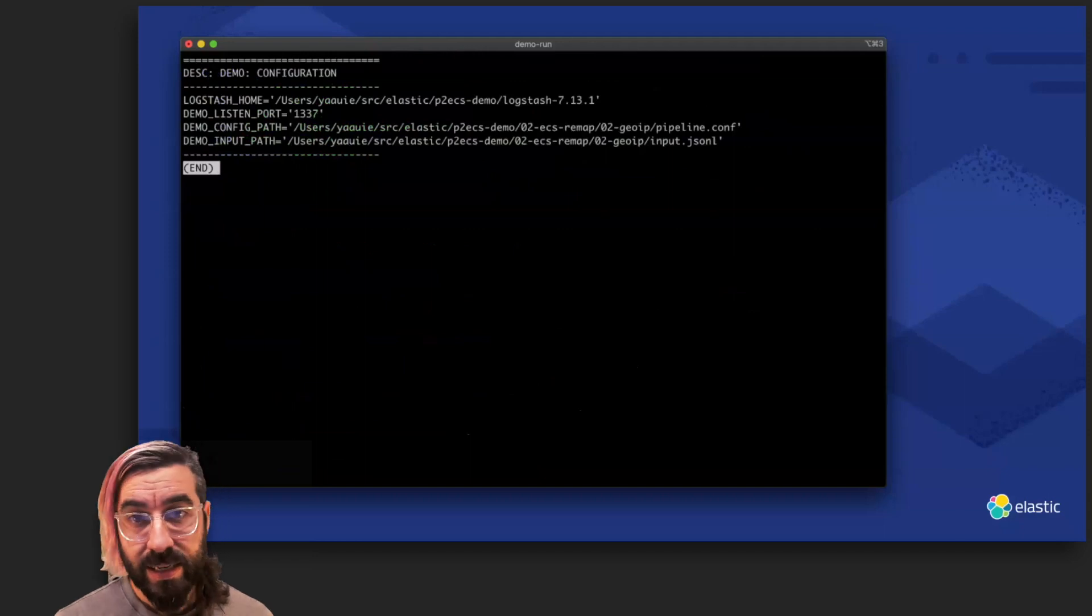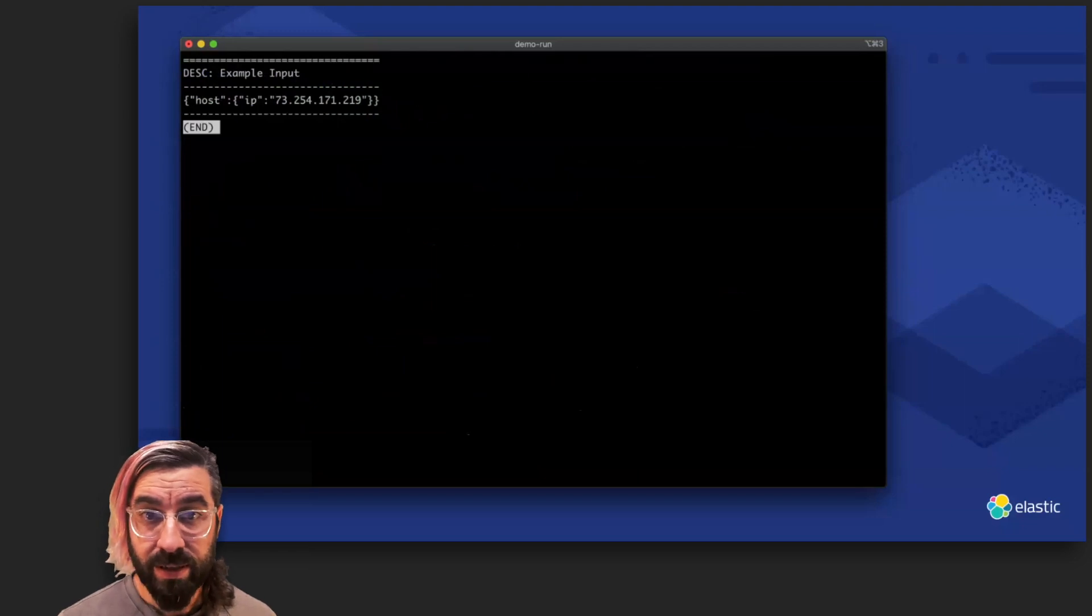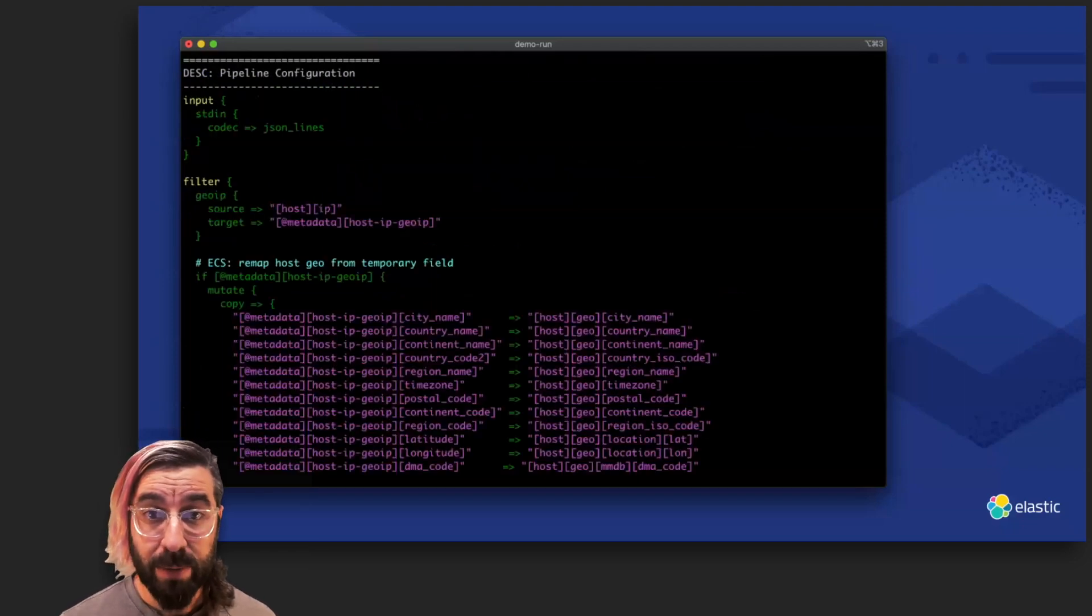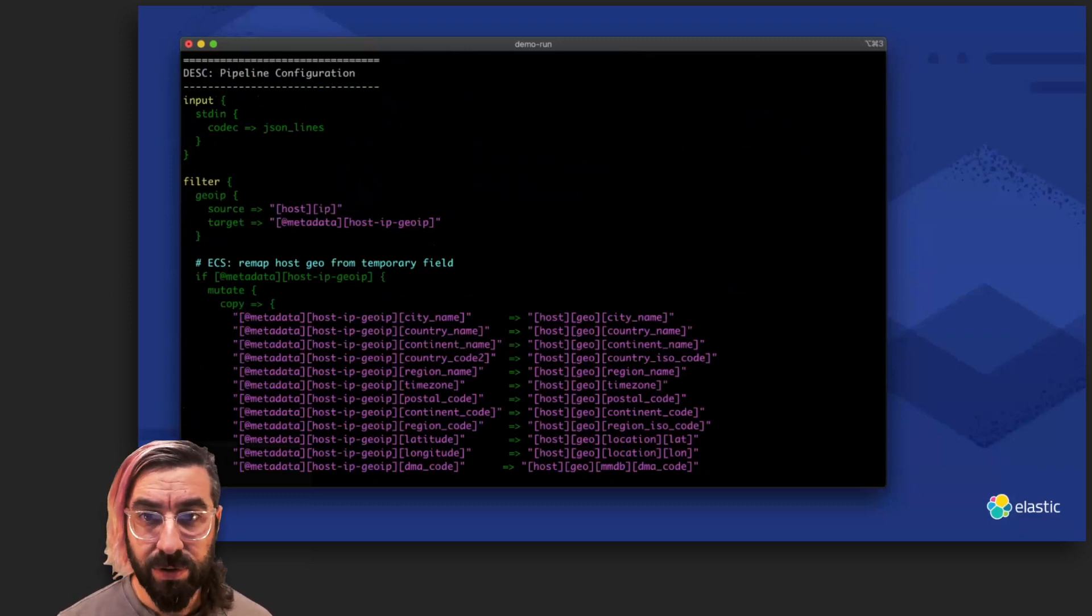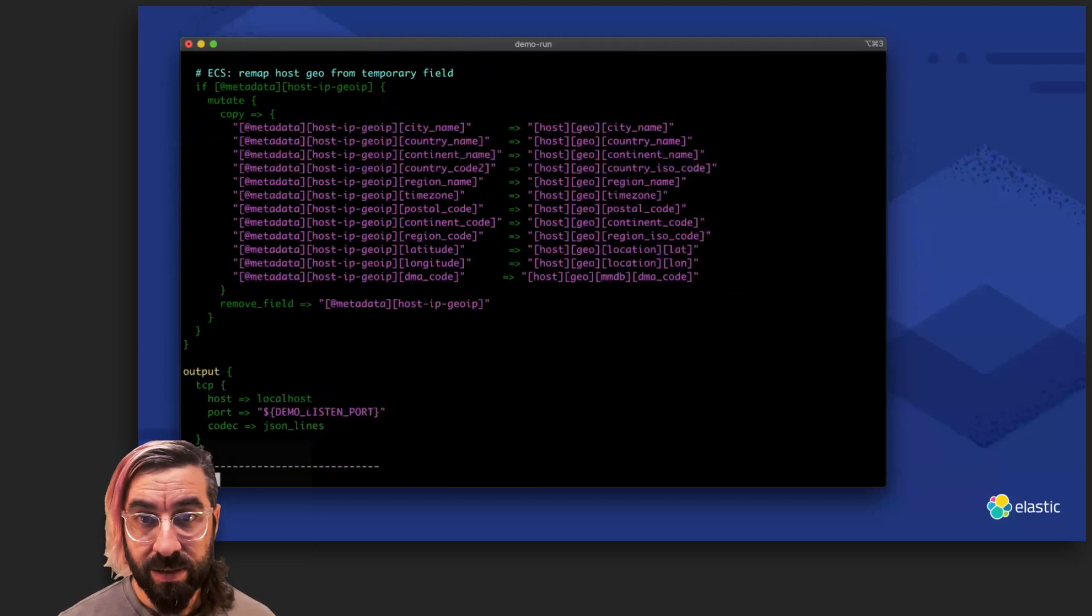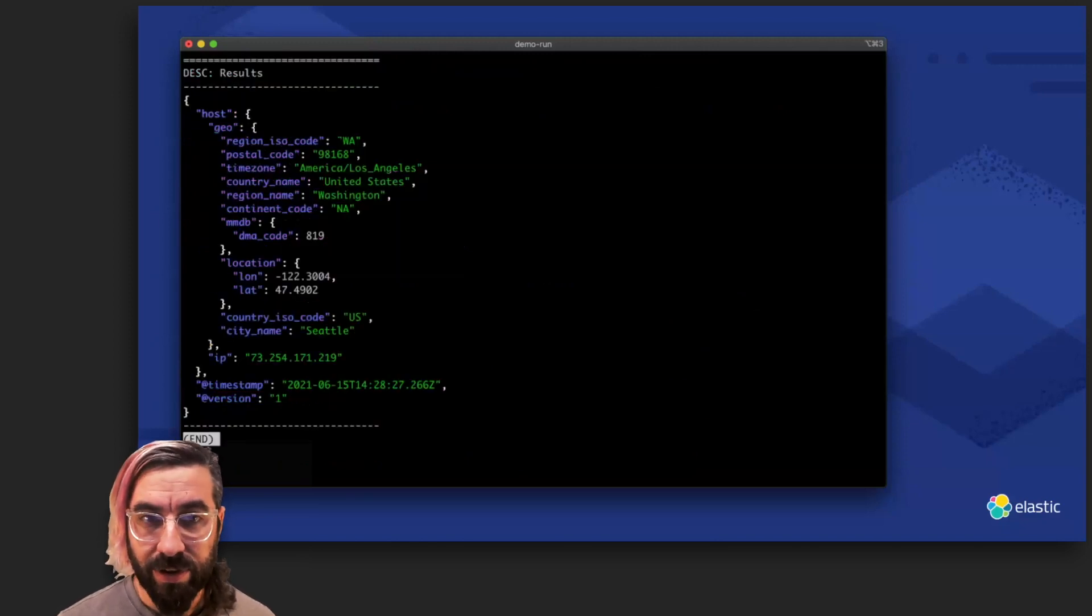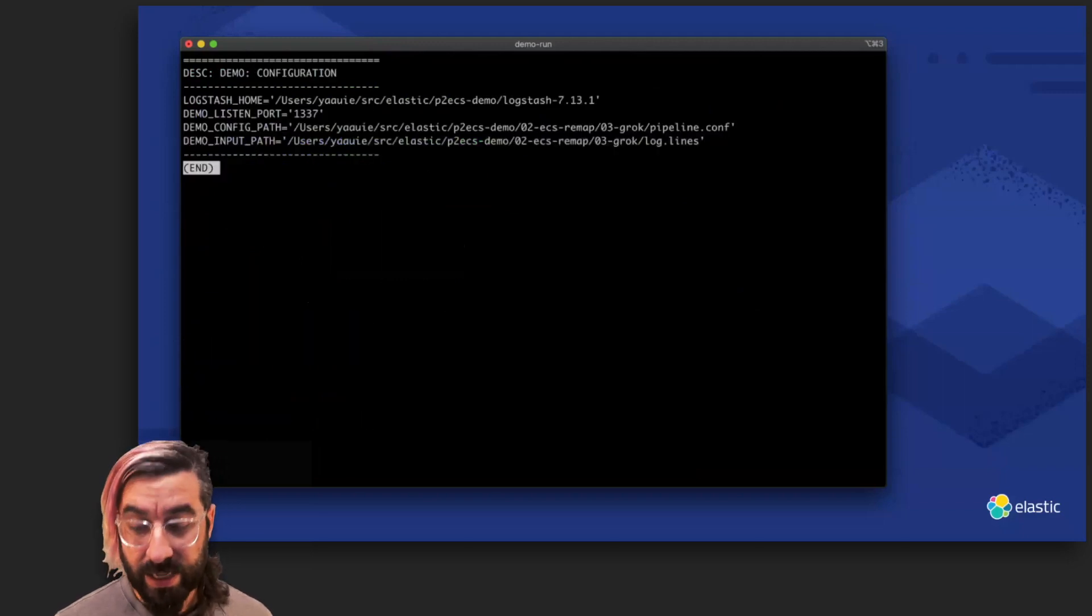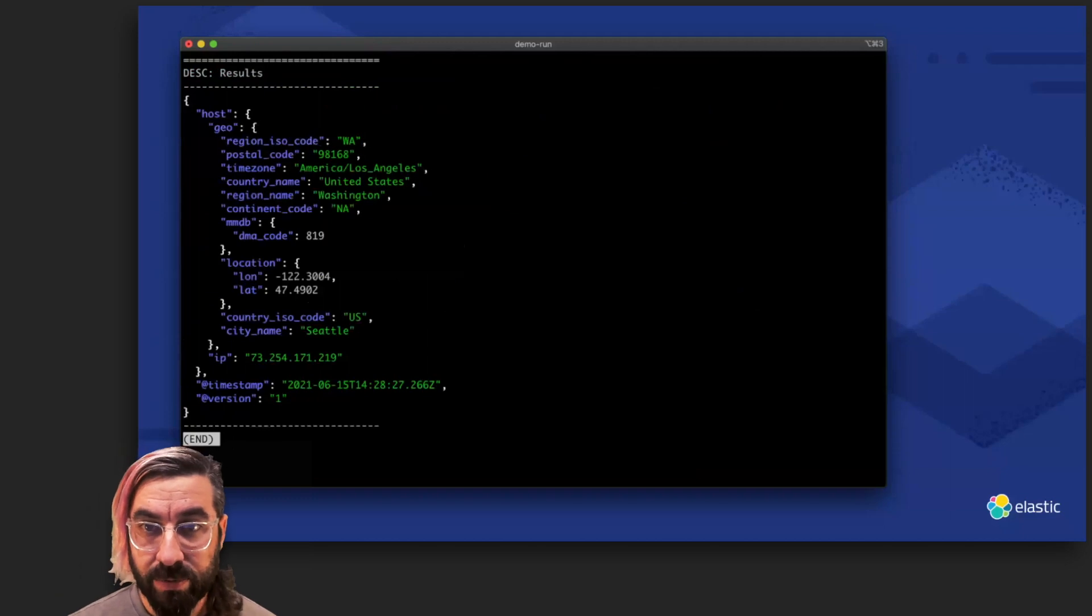Next up, we'll repeat the GeoIP enrichment in an ECS manner, taking the same simple input, and again we create a more complex pipeline to do that remapping. We target the results of our GeoIP lookup to a metadata field so that we can avoid polluting the top-level namespace, and then we remap the fields. And even though the metadata fields aren't included in our output to Elasticsearch, we'll clean up after ourselves here too. The result is an ECS-geo object properly nested underneath the host whose IP we looked up.